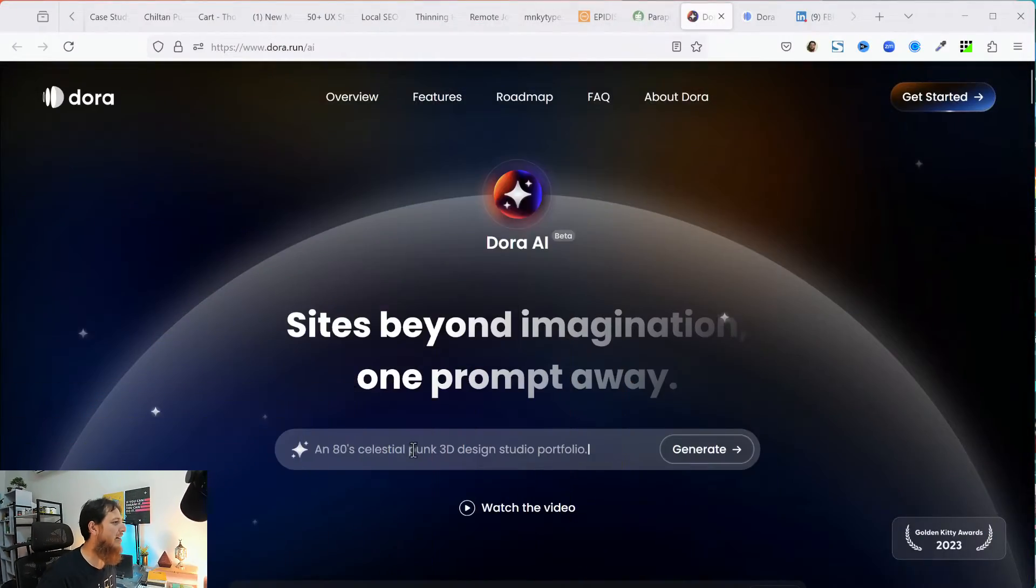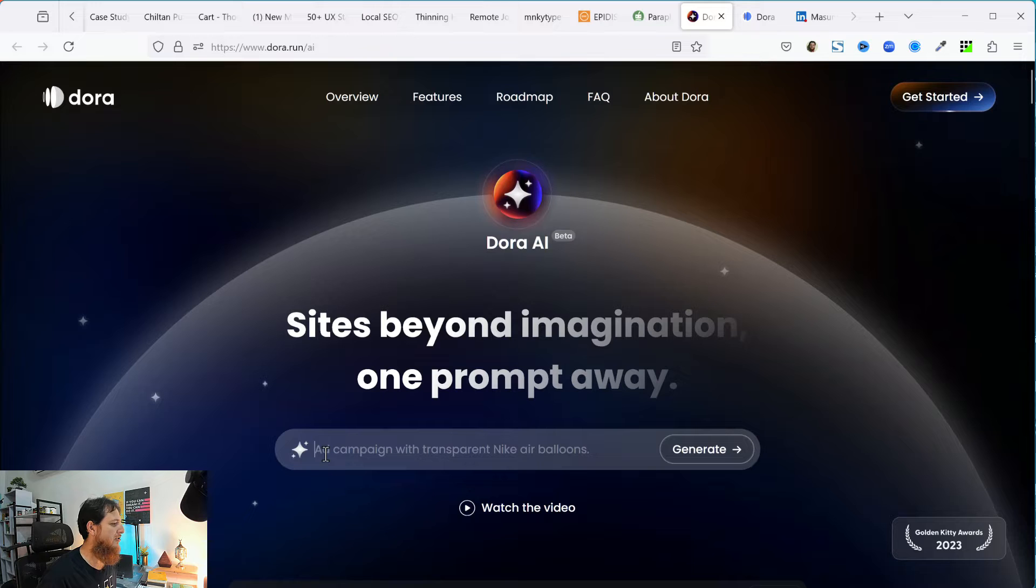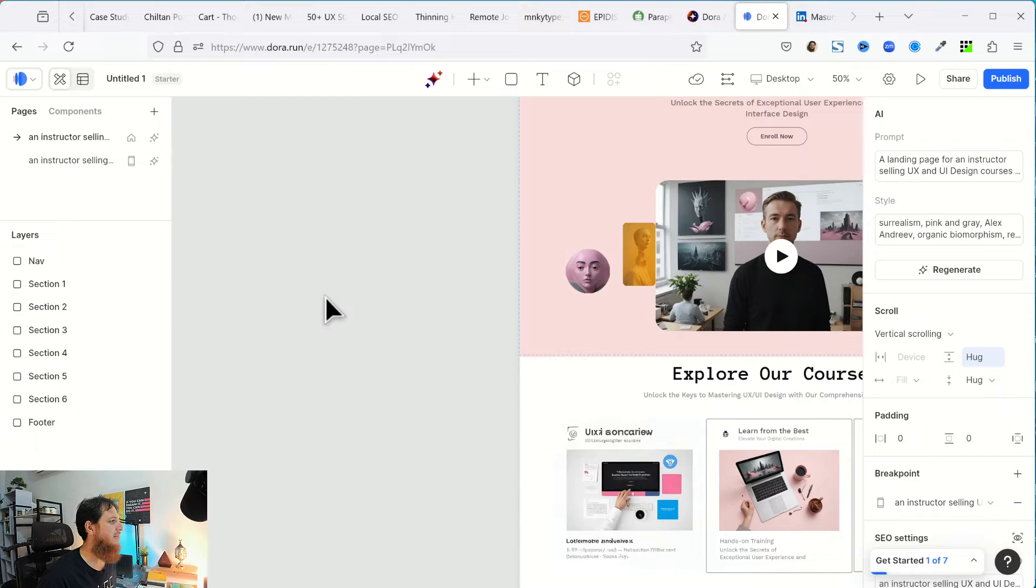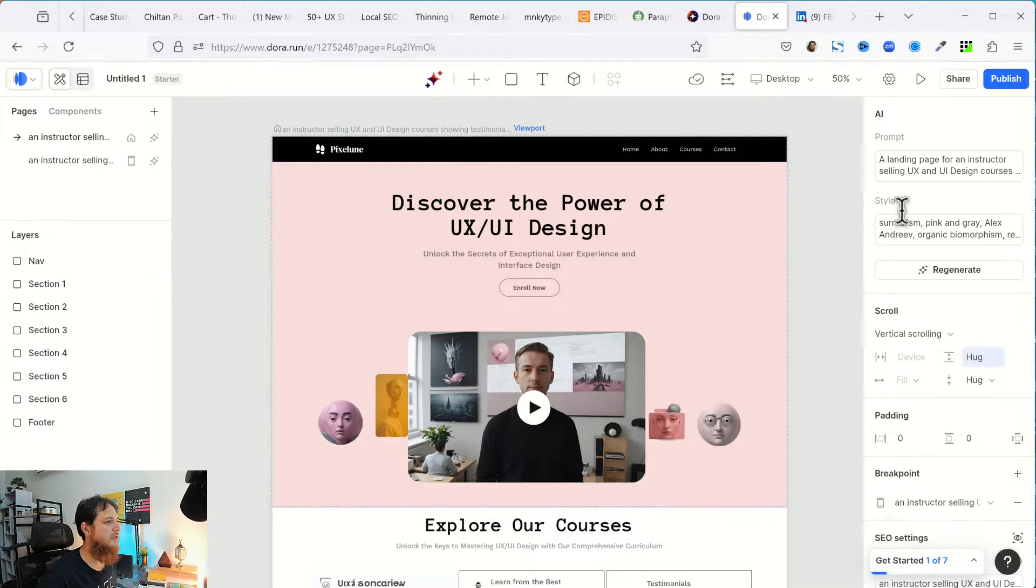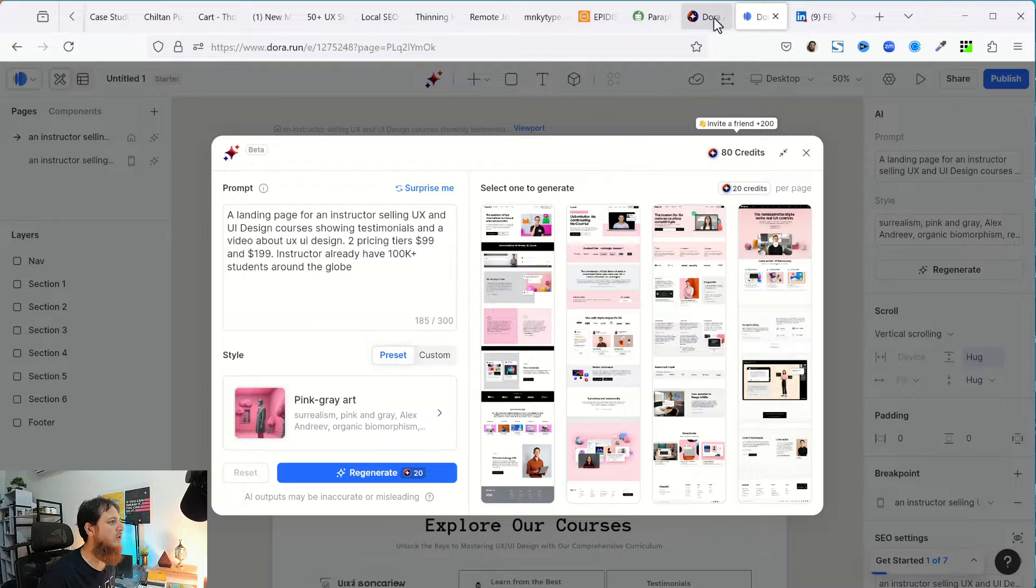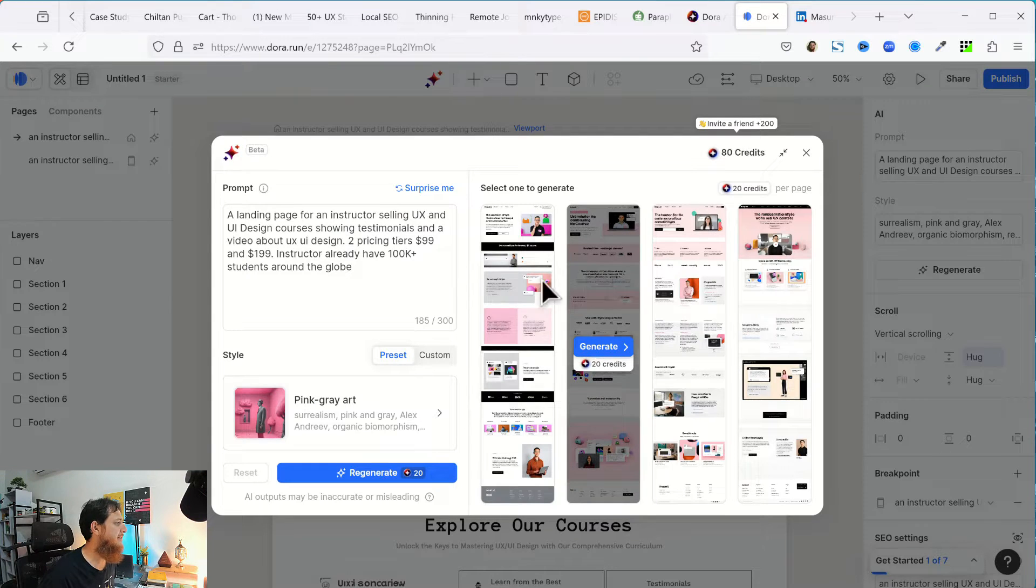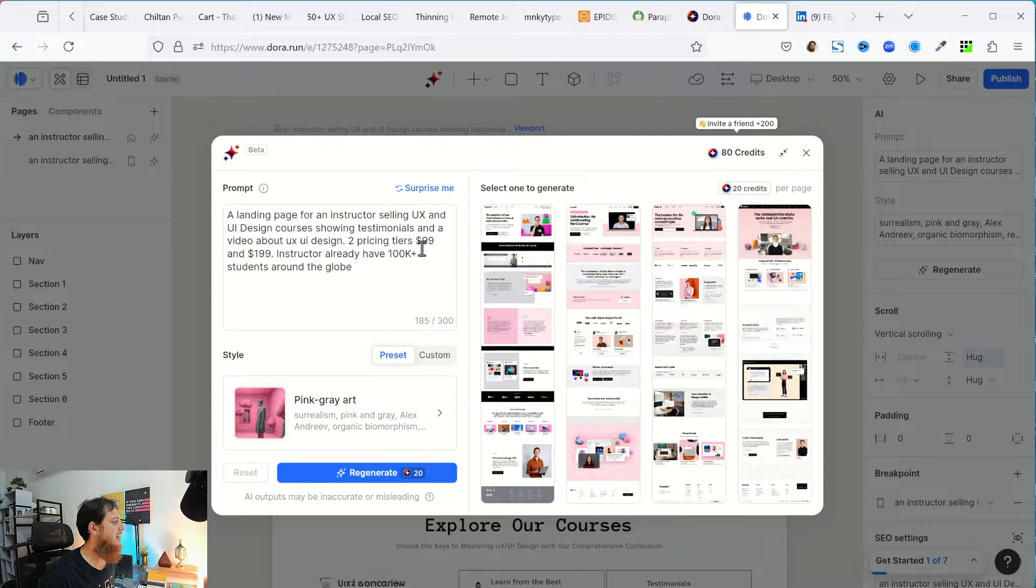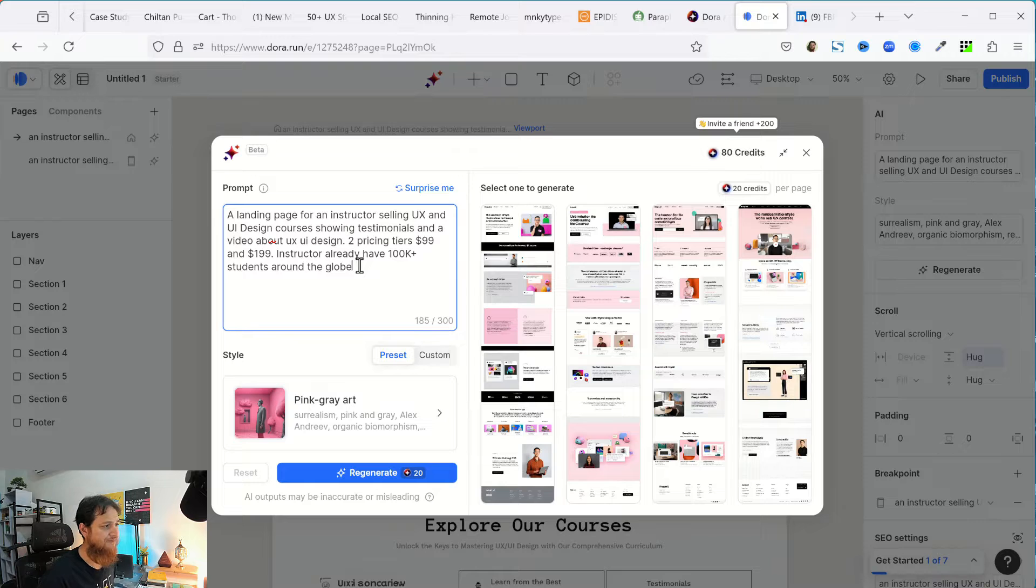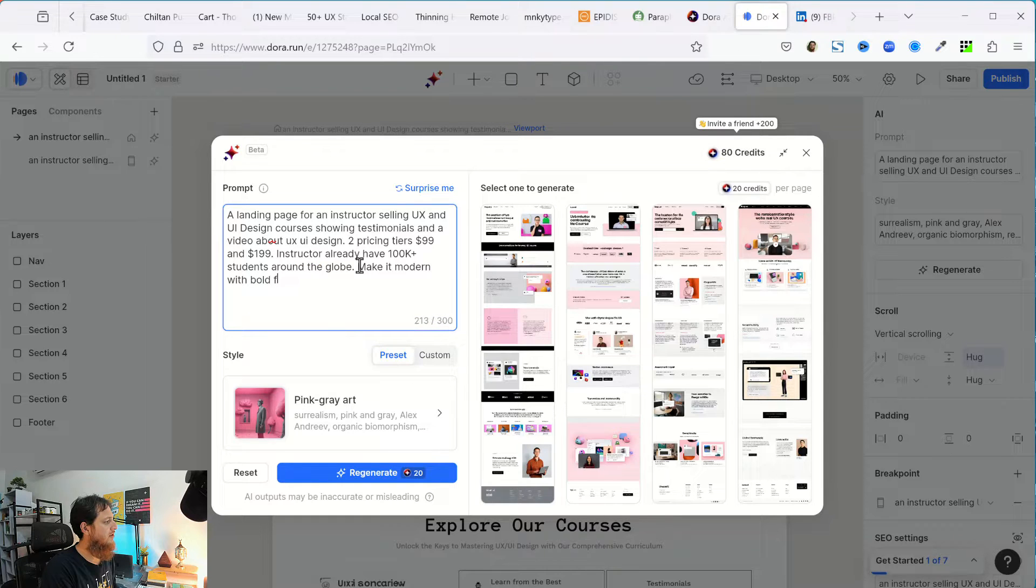So what I did is I actually, this is Dora AI website and this is that you can right over here and create a landing page or website or whatever you want. Now what I did is you can see over here, I actually gave Dora this prompt. So you can see over here, here we have the prompt and I have 80 credits remaining. So you can start over here. They ask you to sign up, you can sign up and you will be presented over here. So this is my prompt.